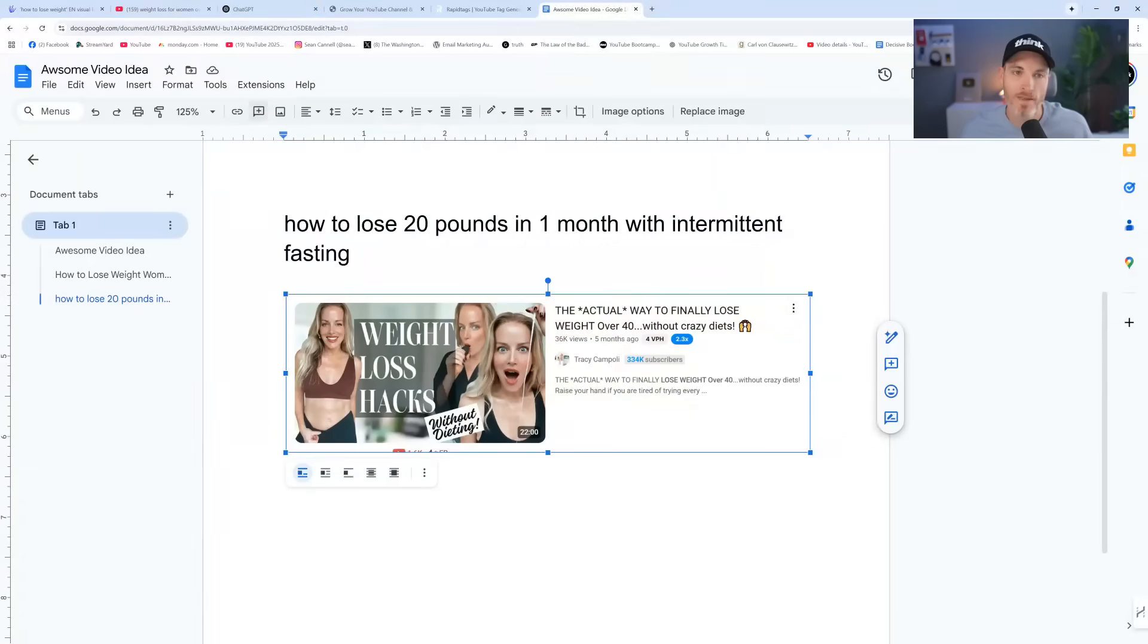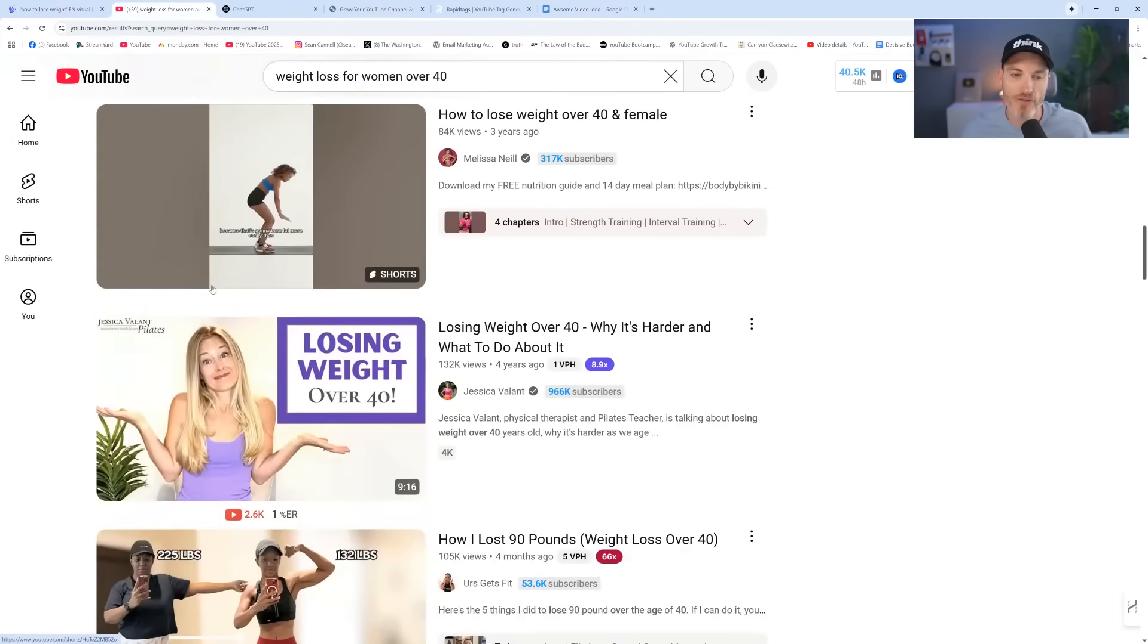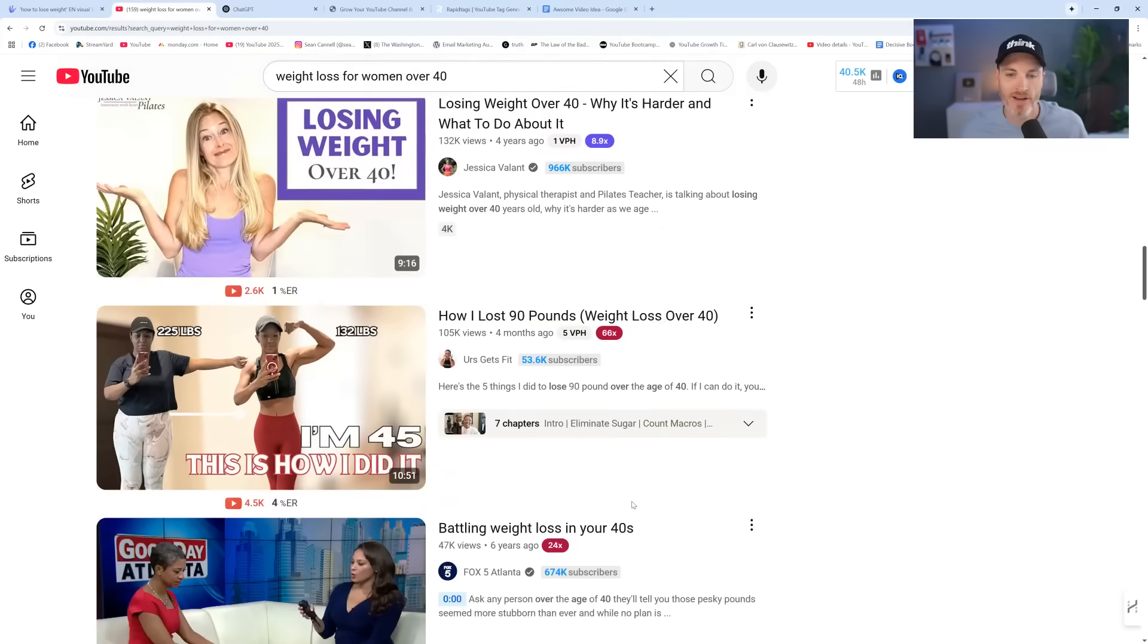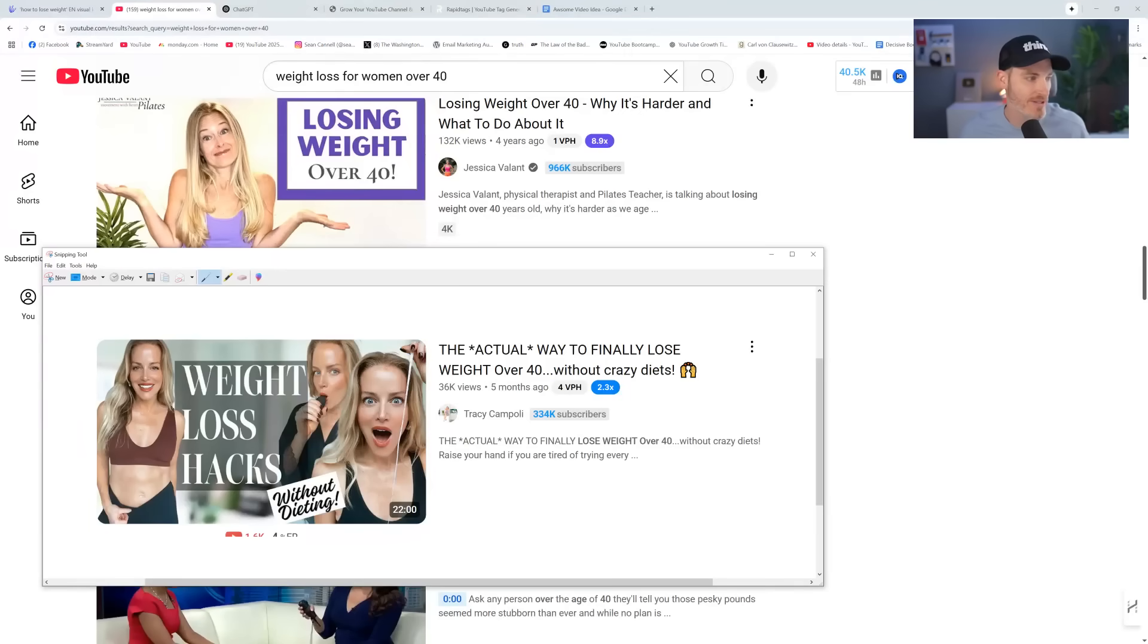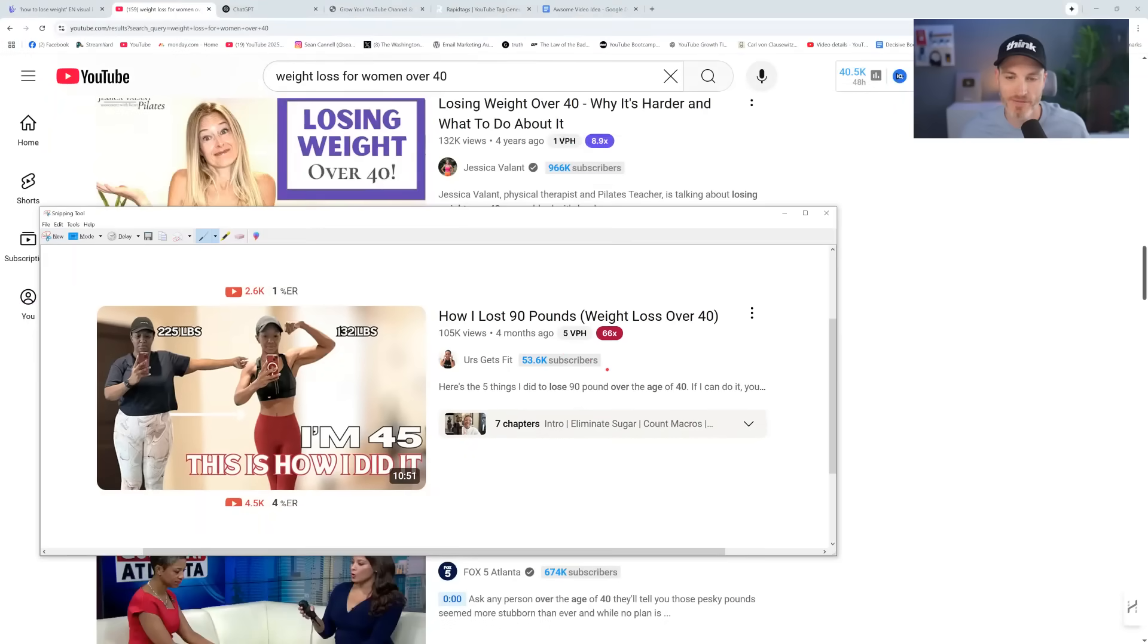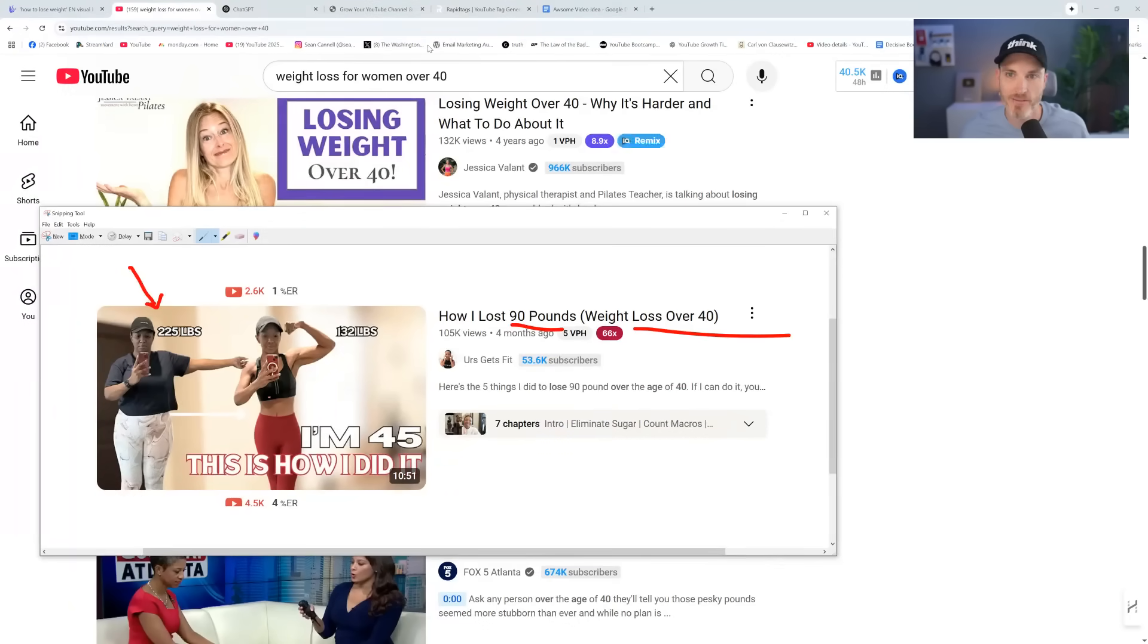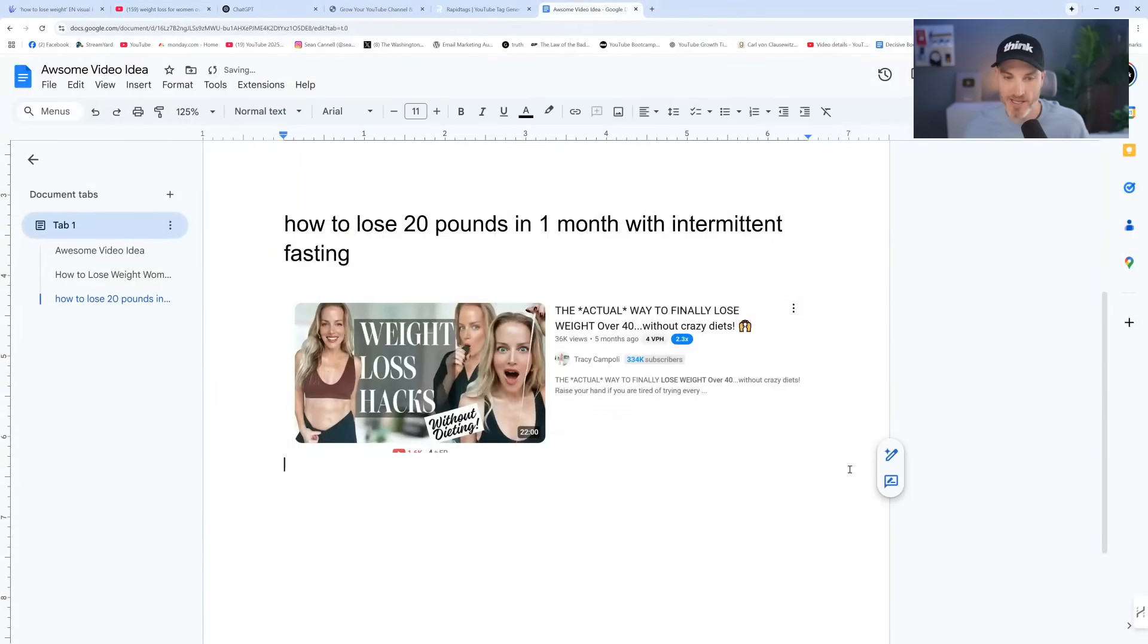So in the validation stage, step two, we are looking for how these titles are actually showing up on YouTube. This is now, as I'm inspired to do, we're going to go women, amount of time. We have 90 pounds and then weight loss over 40. We don't really have the amount of time, but then we also have the great comparison and contrast thumbnail here. That's amazing. So I feel pretty validated in terms of this being in a good direction.